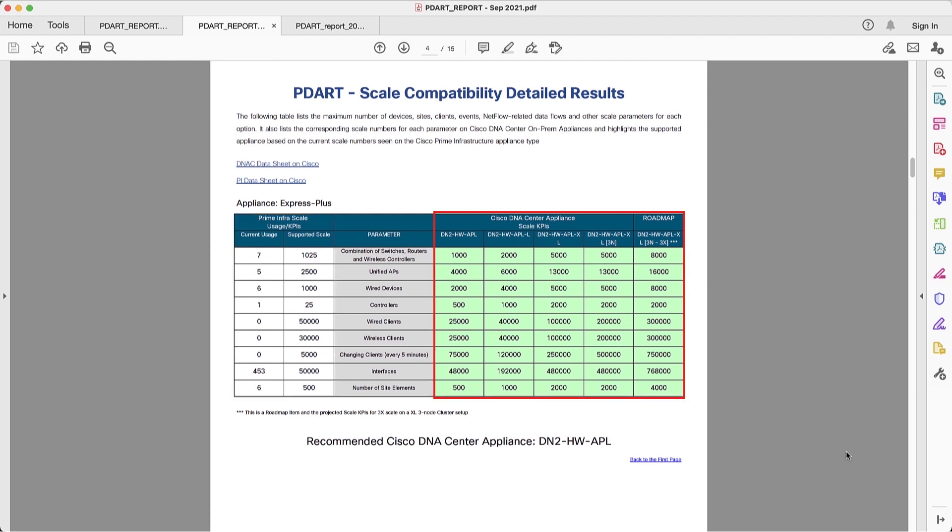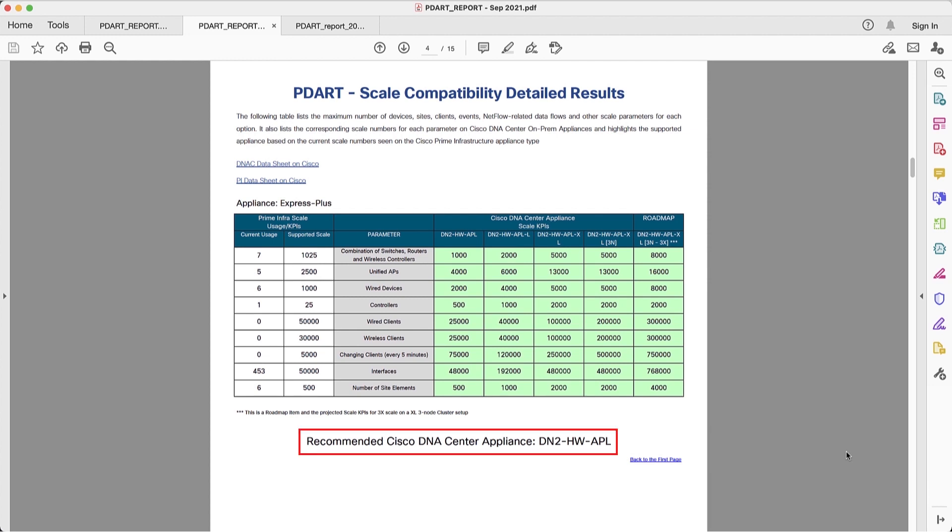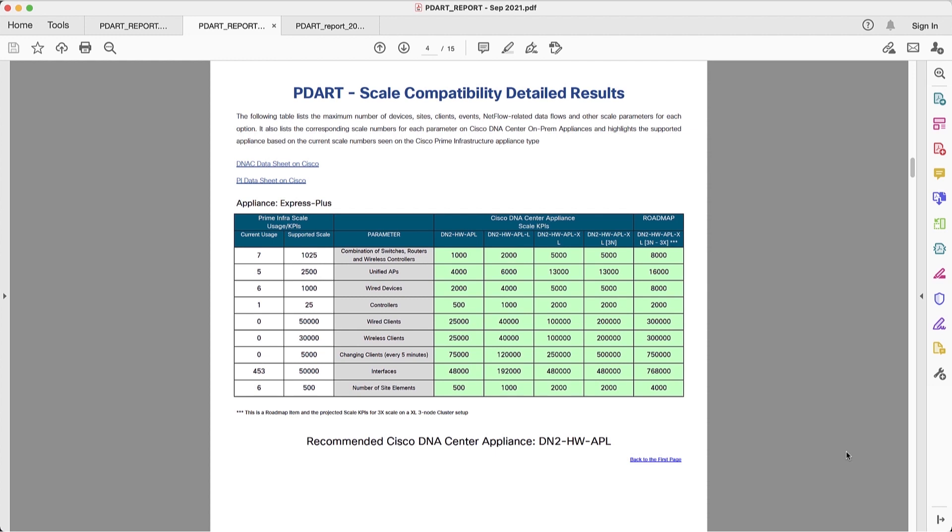On the other side, we also show all the scale in the different appliances in DNA Center. And this is very relevant because even though we do provide a recommendation on what's the best appliance to use for DNA Center in this environment, we are only using the current deployment in Prime Infrastructure. If we are planning to add more devices or clients, we need to also plan for that future scale and this information can be very valuable.